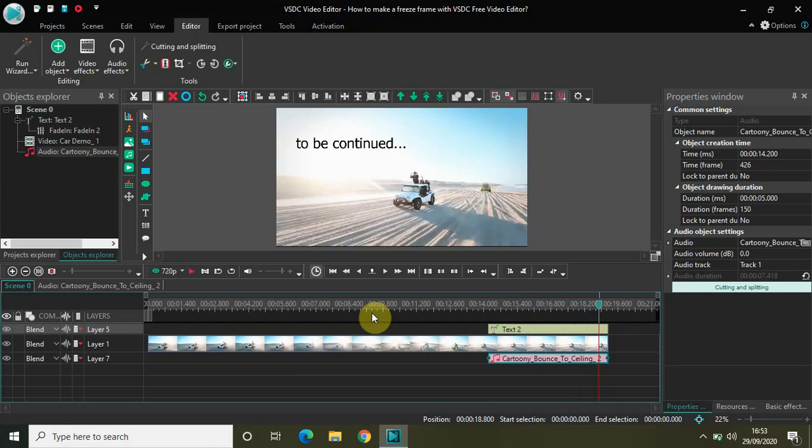So this is how you can make a freeze frame. You can share your thoughts in the comment section below, and do like the video and subscribe to my YouTube channel. Thanks for watching.